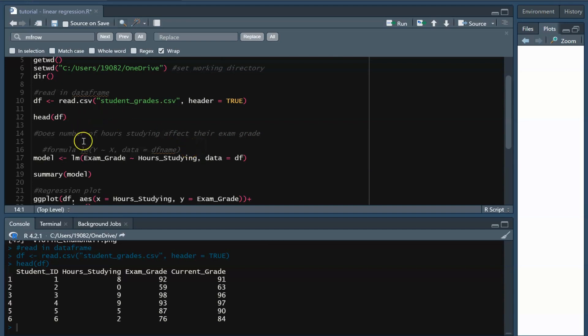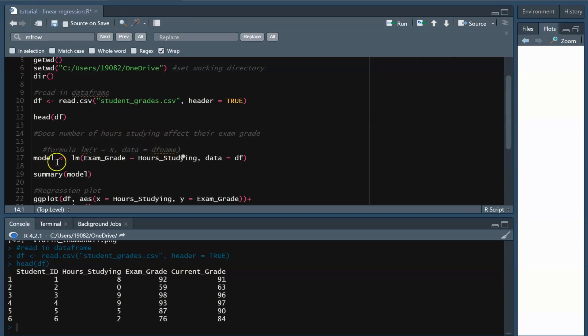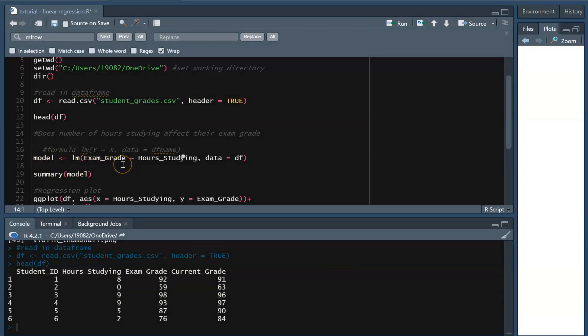This function follows the formula of LM, the response variable, followed by the predictor variable, then data set to the name of your data frame. Let's plug in our information. Our Y variable is the exam grade, and our X variable is the hours spent studying, and our data frame name is DF. I'm going to name this model and run it.